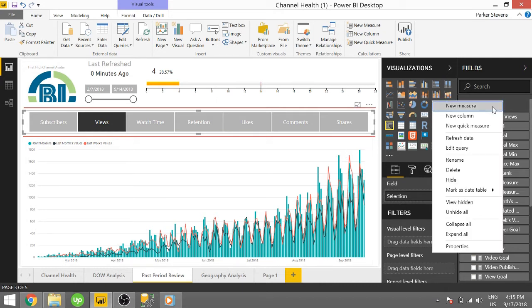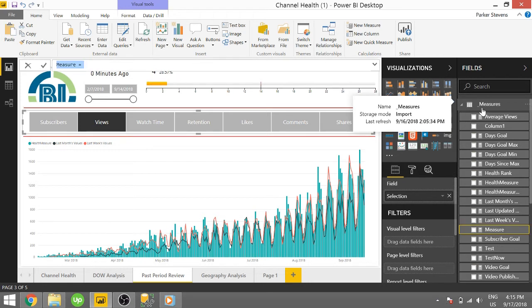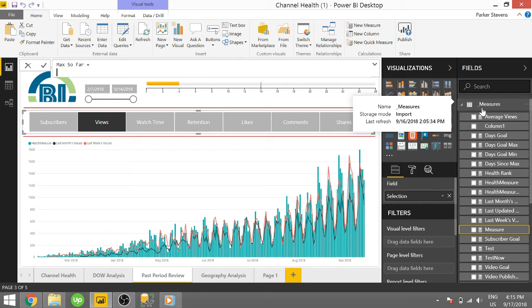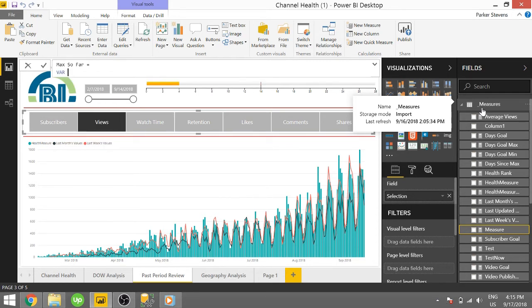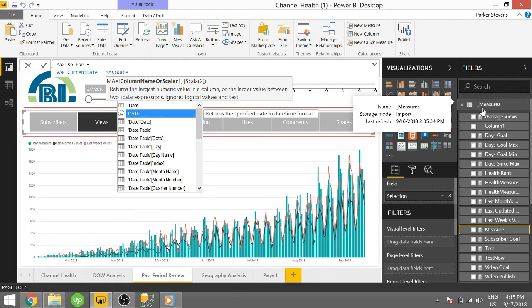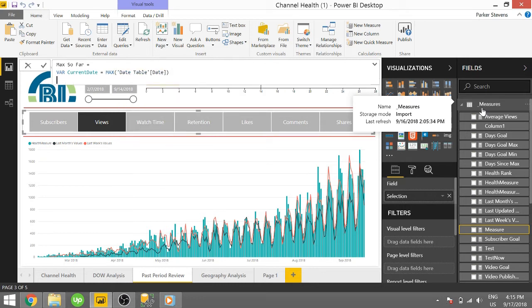So what I'm going to do is I'm going to right-click and select new measure, and I'm going to call this max so far. And I'm going to start off by creating a variable because variables make it really easy to grab a single point of your data. I'm going to call it current date, and it's going to be max date table date. Then I'm going to return.